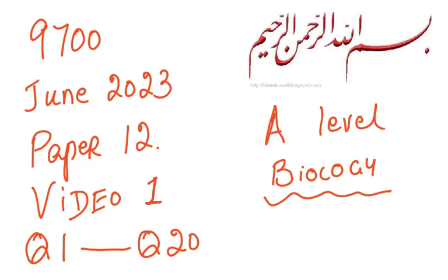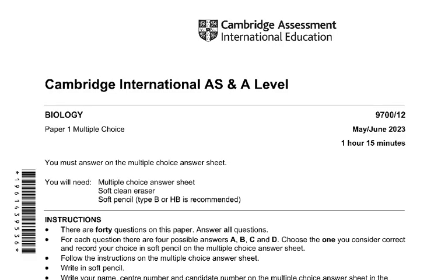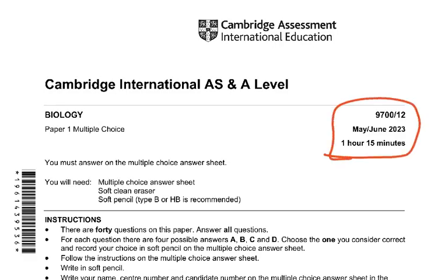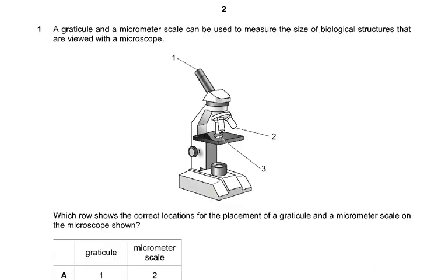Bismillahirrahmanirrahim. This is 9700 June 2023 series Paper 1-2, and this is the first video covering questions 1 to 20. The MCQ paper is for 1 hour and 15 minutes for 40 marks — same 40 MCQs, but the time has increased from 1 hour up to 1 hour 15 minutes, so the difficulty level has also gone up.